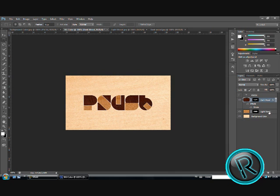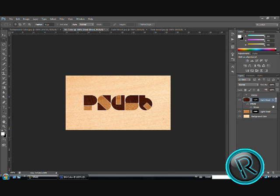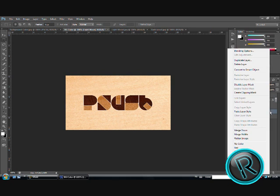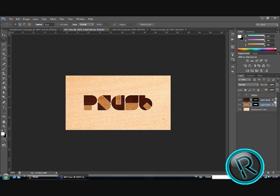Now, we need the same thing here. So, we are going to copy layer style and paste it. That's it. Here we have our wood text.